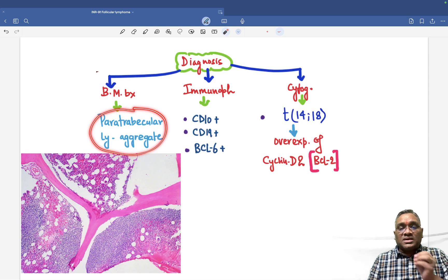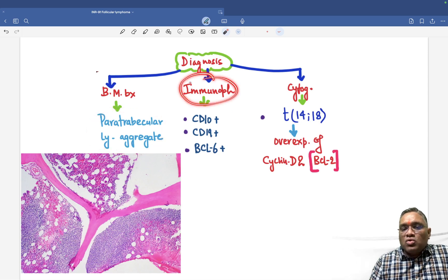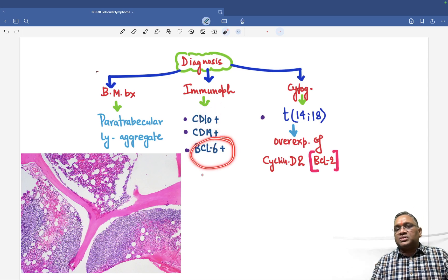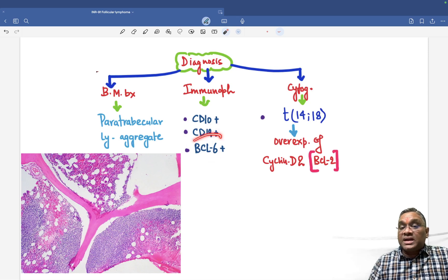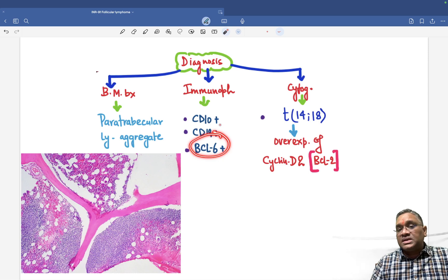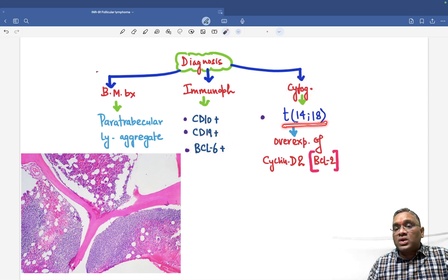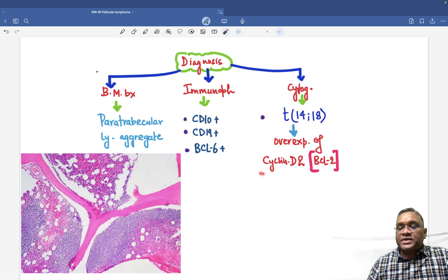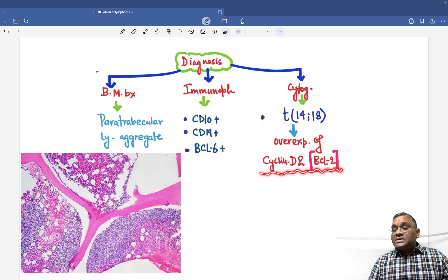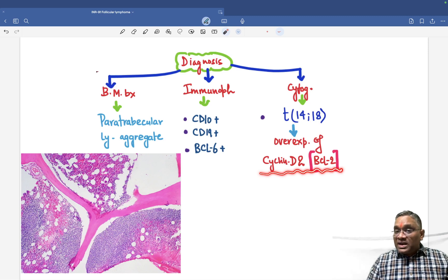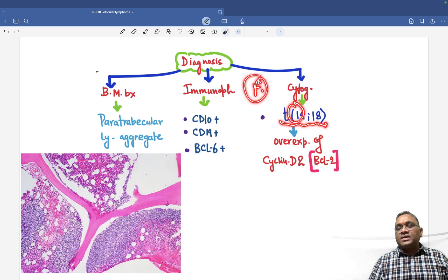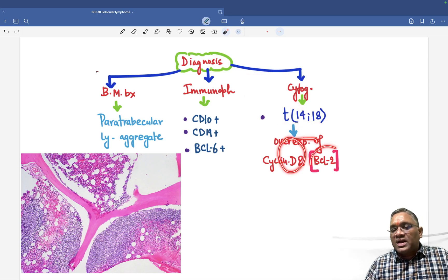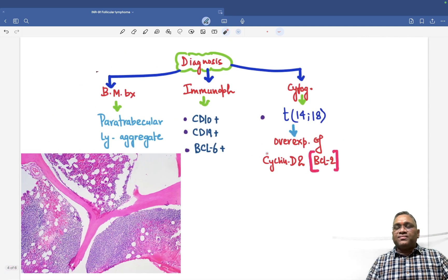On immunophenotyping, follicular lymphoma is CD10 positive, CD19 positive, and BCL6 positive — because they arise from the germinal center. On cytogenetics, there is translocation t(14;18), causing overexpression of cyclin D2 or BCL2. Remember, mantle cell lymphoma had translocation t(11;14) with overexpression of cyclin D1 or BCL1. Follicular lymphoma is for 14;18. This is how we diagnose follicular lymphoma.